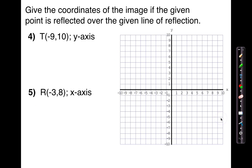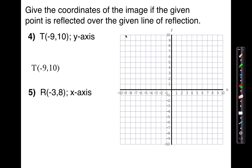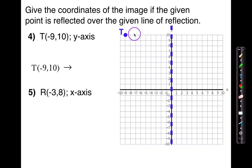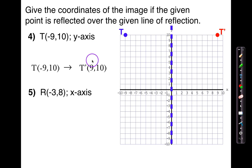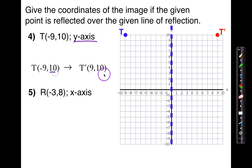At this point, I'd like you to pause the video and try numbers 4 and 5 on your own. Let's see how well we did. For number 4, first you wanted to plot the point: T is at negative 9 comma 10. Then reflecting off of the y-axis — if you go 9 to the left, you're going to go 9 to the right. That gives you T prime, whose ordered pair becomes 9 comma 10. Since it's the y-axis, the y's are the same but the x's are the opposite.